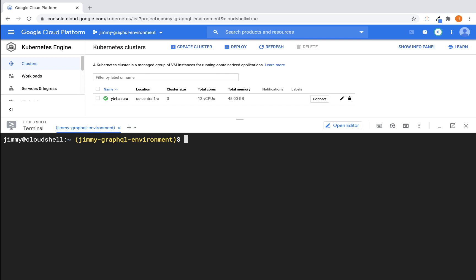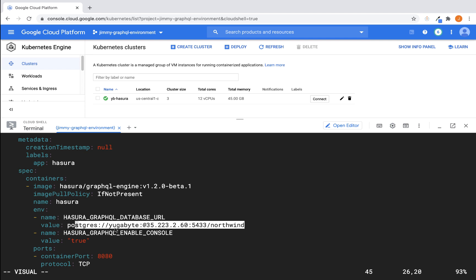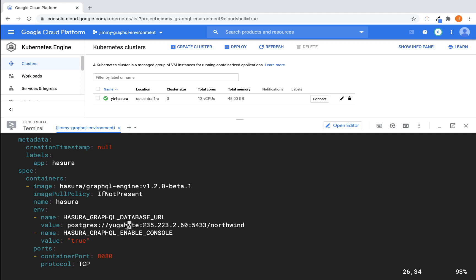The next thing that we want to do is to go ahead and edit the deployment.yaml file and you can choose kind of your favorite editor for doing that. But we're just going to go ahead and use Vim for this one. And the change that you want to make is going to be here. You want to make sure that this information here, this connect string, is accurate. So for us, if you remember previously when we looked at the IP address,